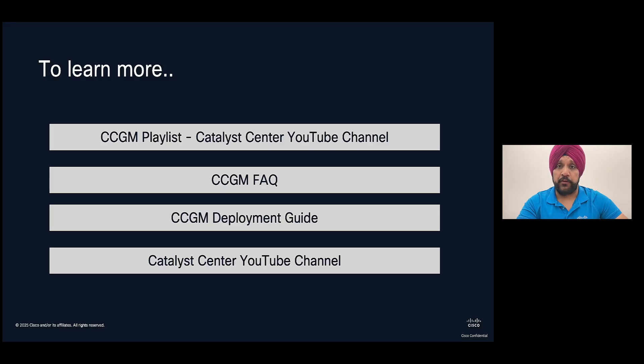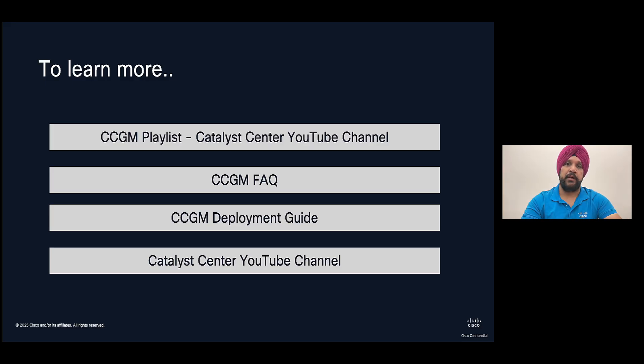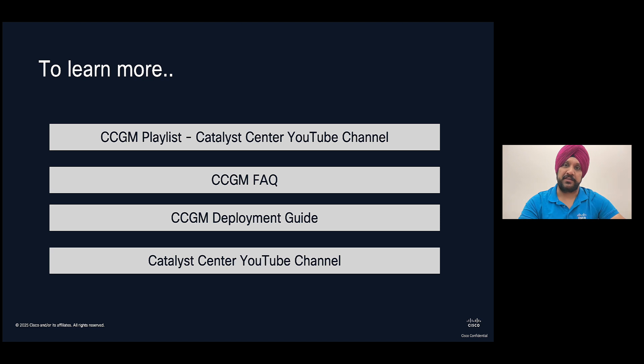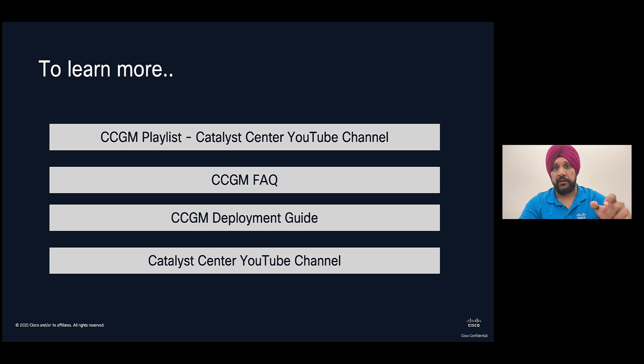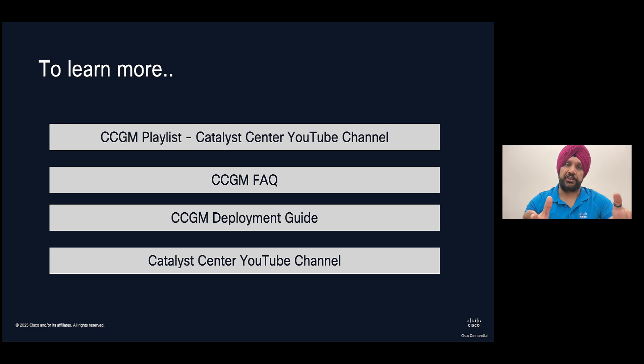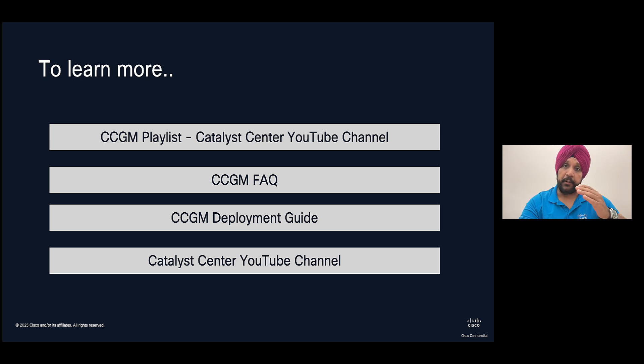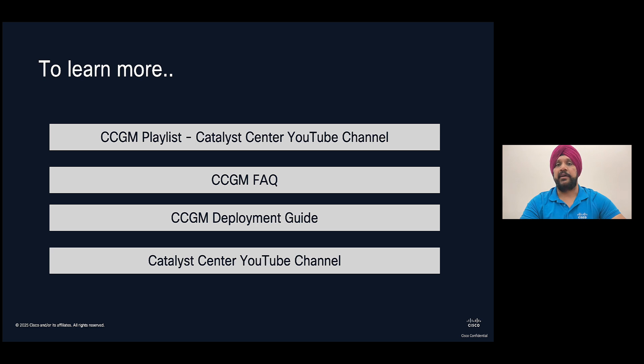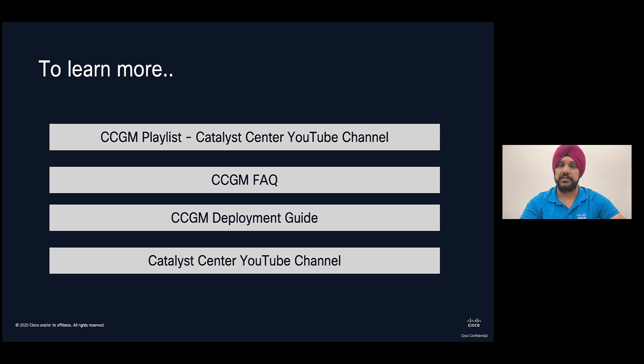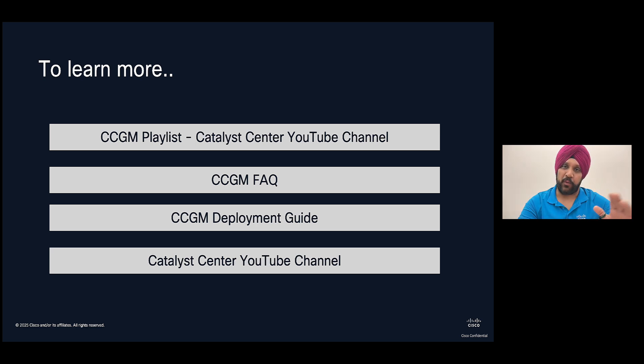So this brings us to the end of the video of deploying CCGM. Please check out our entire playlist of CCGM on our YouTube channel so you can learn everything about CCGM through that. Also, you can look at the FAQ document that we have created and the deployment guide that also gives you all the steps. And finally, for all the other Catalyst Center use cases and features, you can check out our YouTube channel. Thank you so much. Have a good one. Bye-bye.